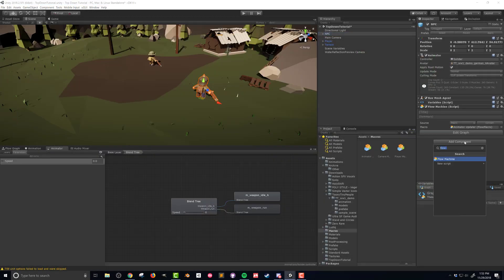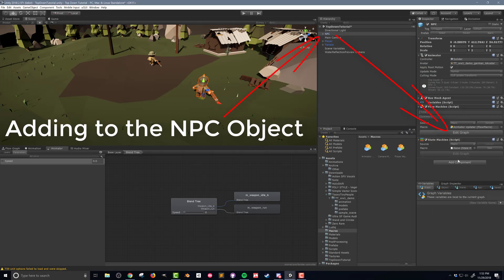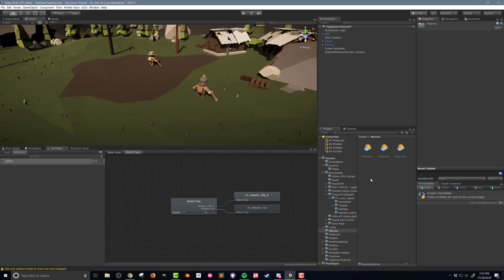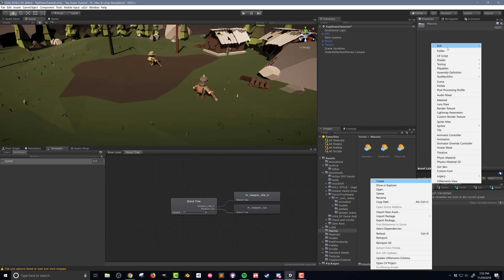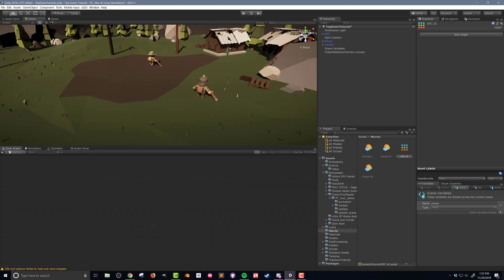I'm going to press Add Component, and instead of adding a flow machine, I'm going to add a state machine. Open that up — you can see it looks very similar to a flow machine. Then in my macros folder, I'm going to right-click, create a Bolt state macro, and I'm going to name this one NPC AI. Now if I go back to my flow graph, you can notice that it's become a state graph.